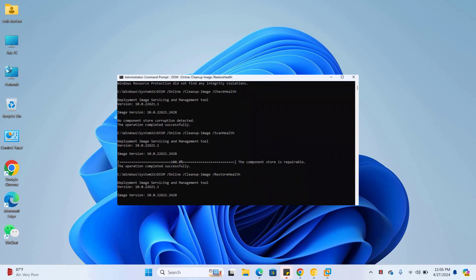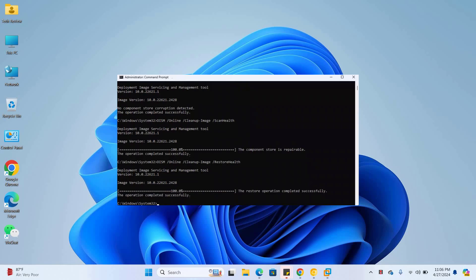Please wait, it will take some time. All commands are available under the description, you can copy and paste the command.